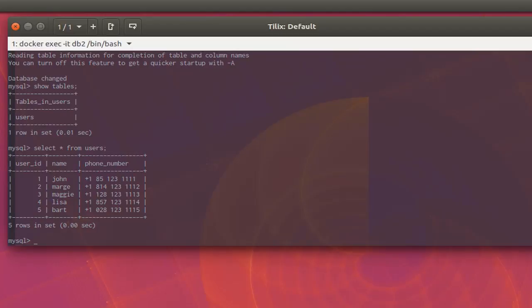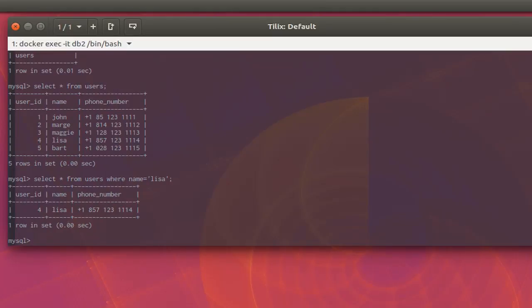We can run any SQL statement, for example: 'SELECT * FROM users WHERE name = "Lisa";' — and we get the corresponding row. That was a brief introduction on how to create and test a database server in Docker. I hope it has been informative for you. Thank you for watching — bye bye!